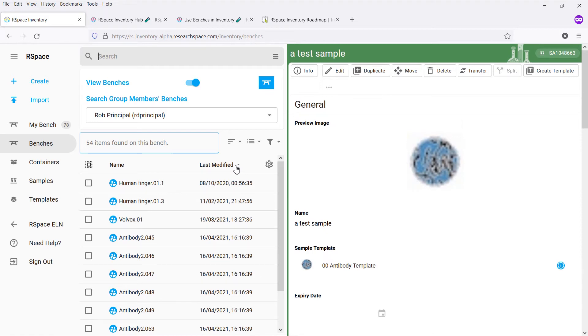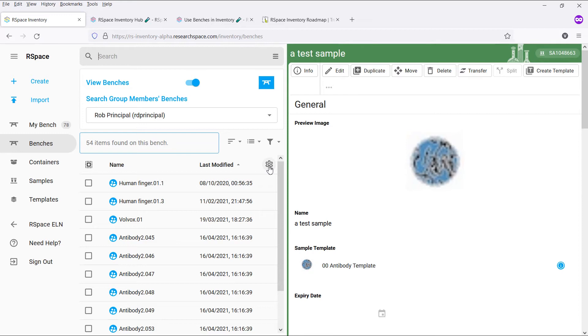The second column will automatically show the property you've selected to sort by. We have also made the second column of the list view customizable.